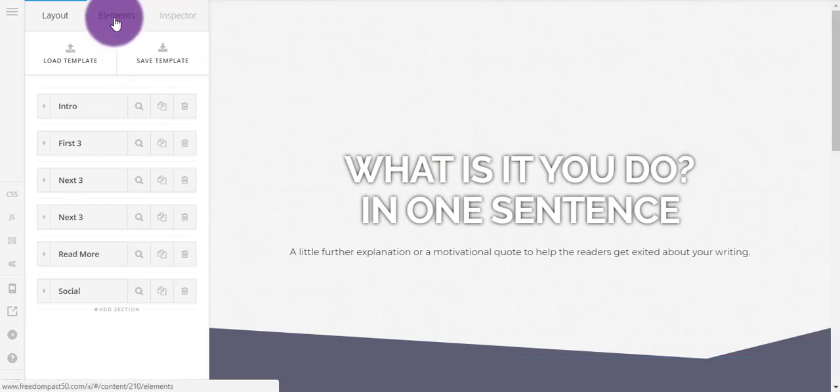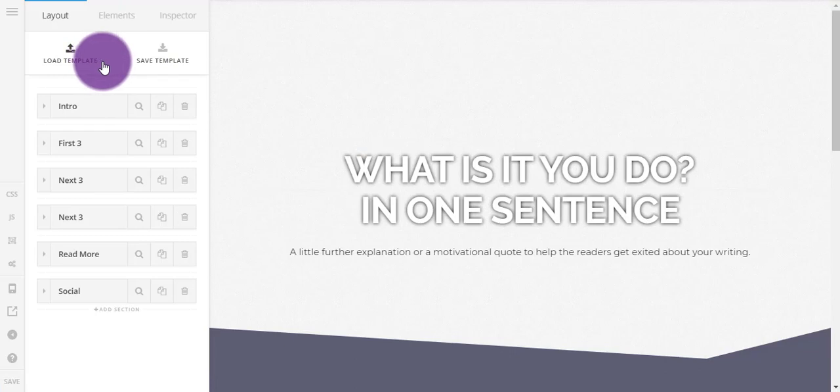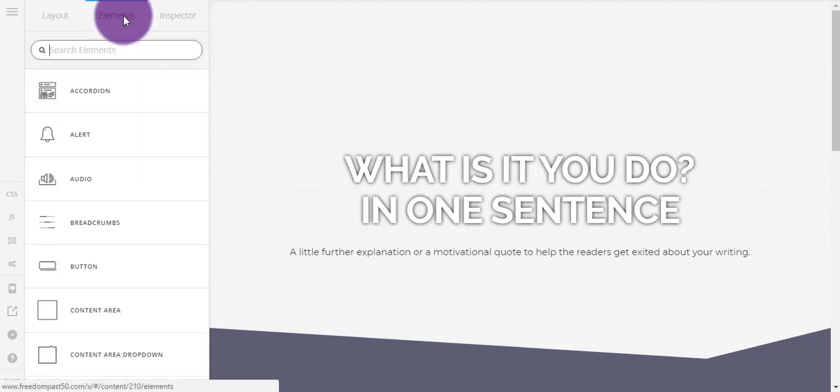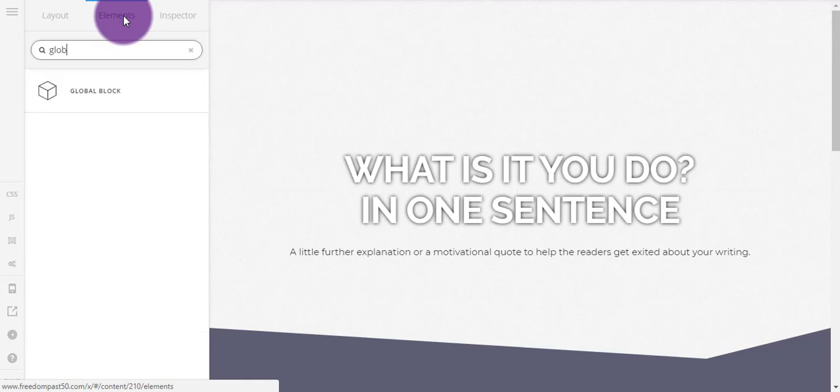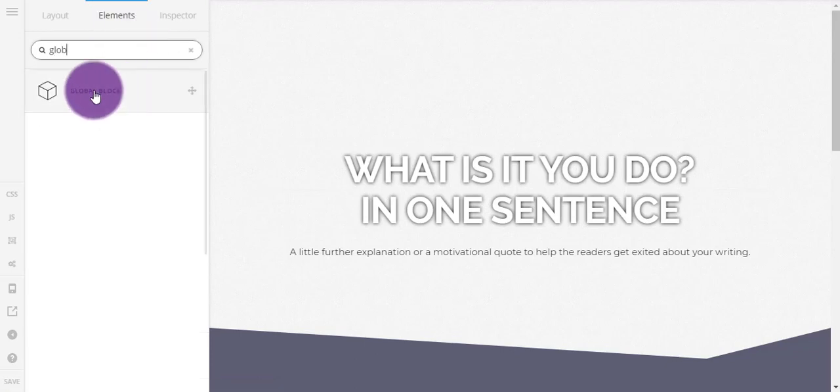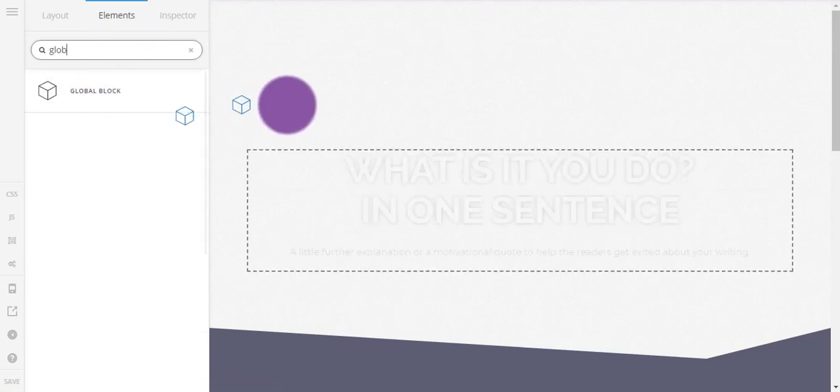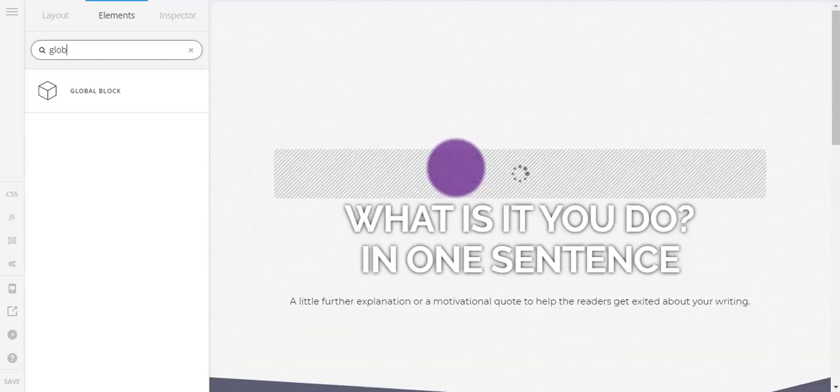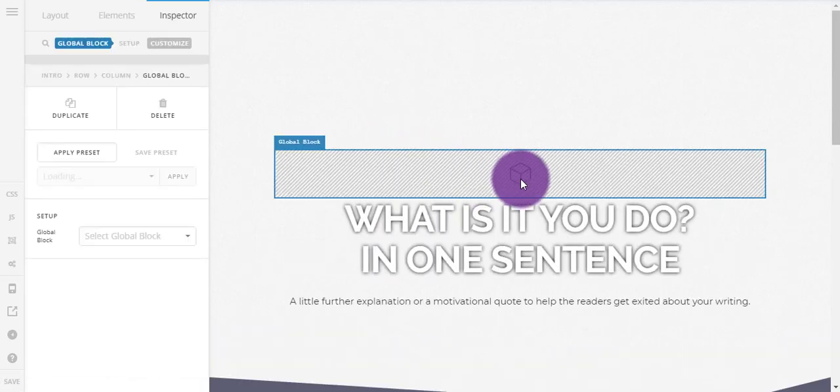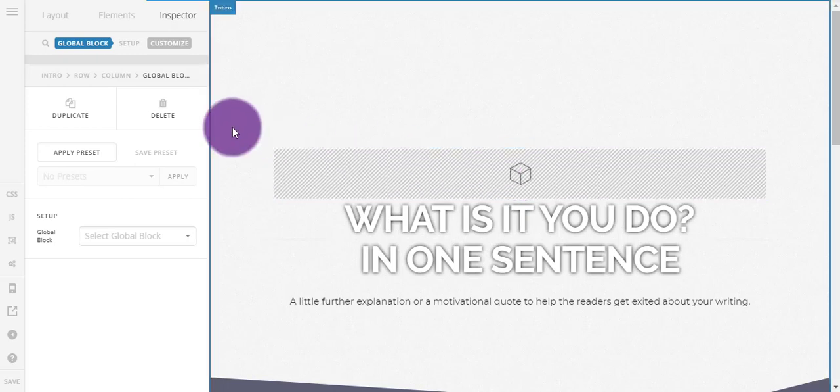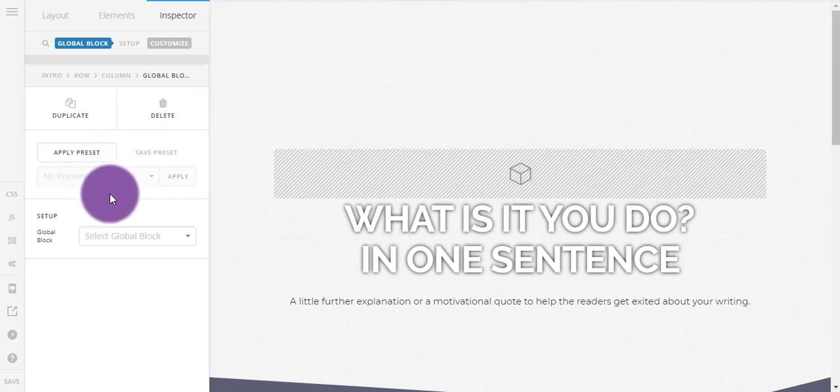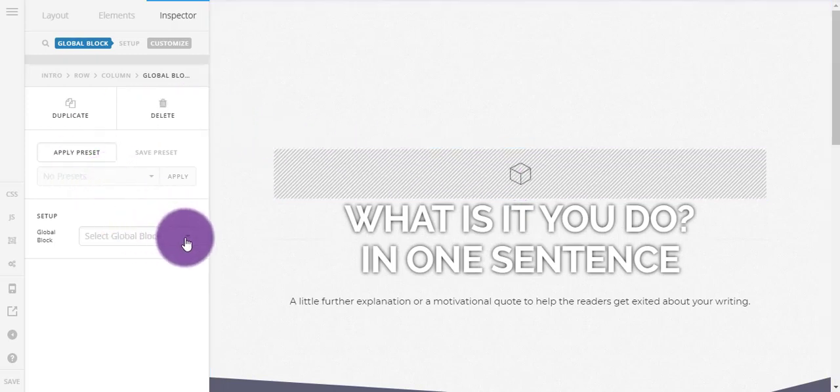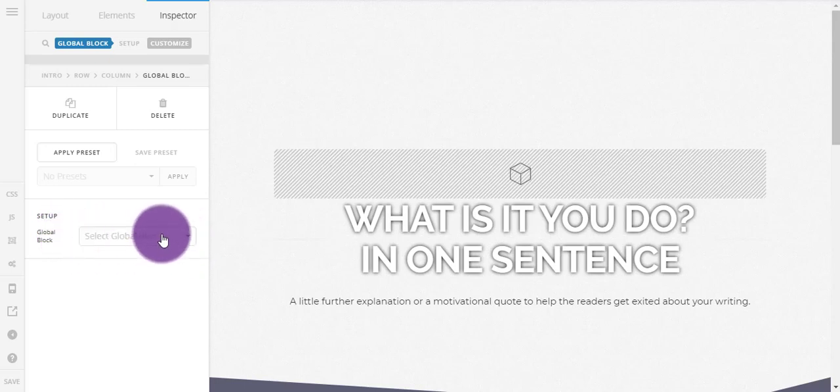So they don't work like normal templates, it's actually an element that you go and grab. So search for global block and then I'm just going to drag it in just as any element I would normally. So I'm just going to put it here. Nothing much to set up because you've already set it up in the other one.